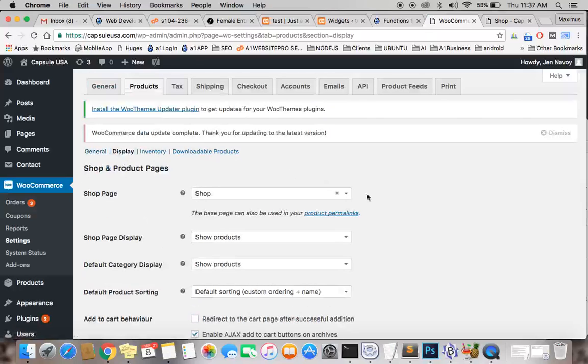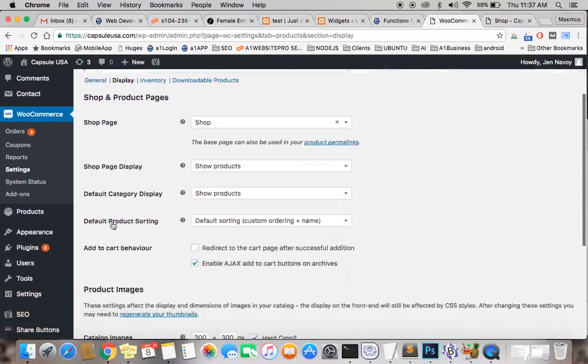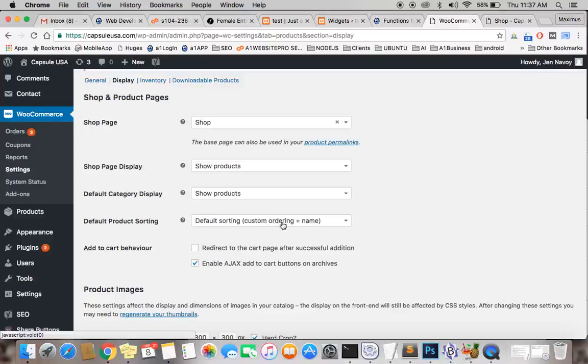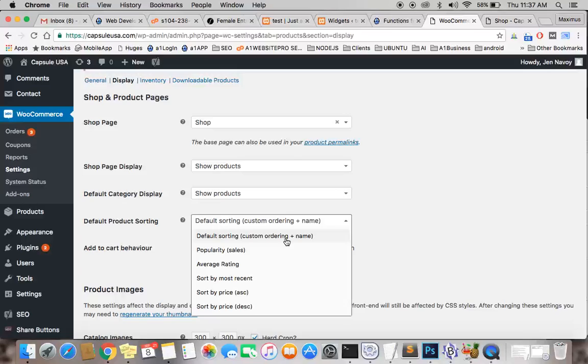After you hit display, what you want to do is set the default product sorting. You want to make sure this is selected: default sorting custom ordering plus name. You have a lot of different options here, but you want this default sorting custom ordering plus name.